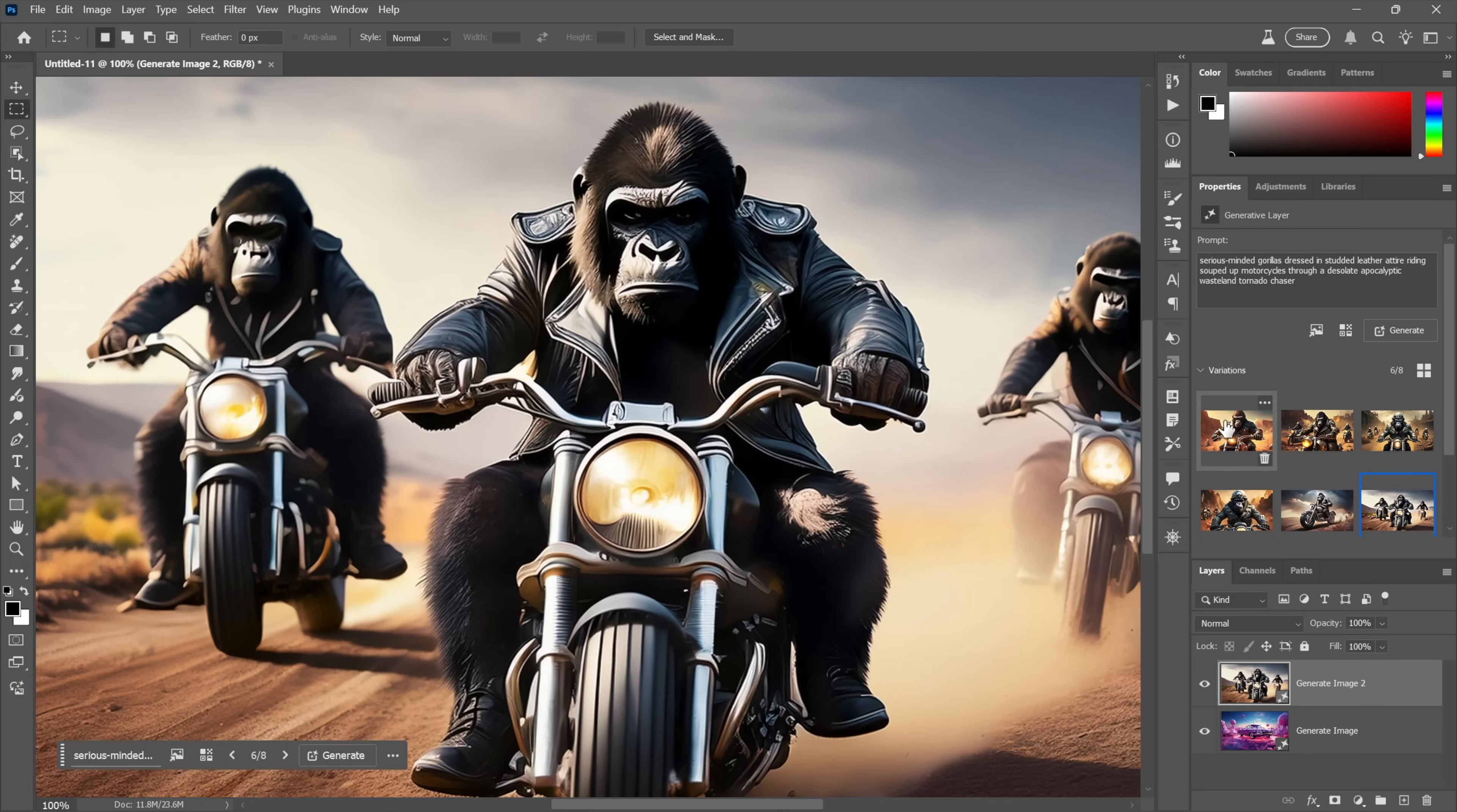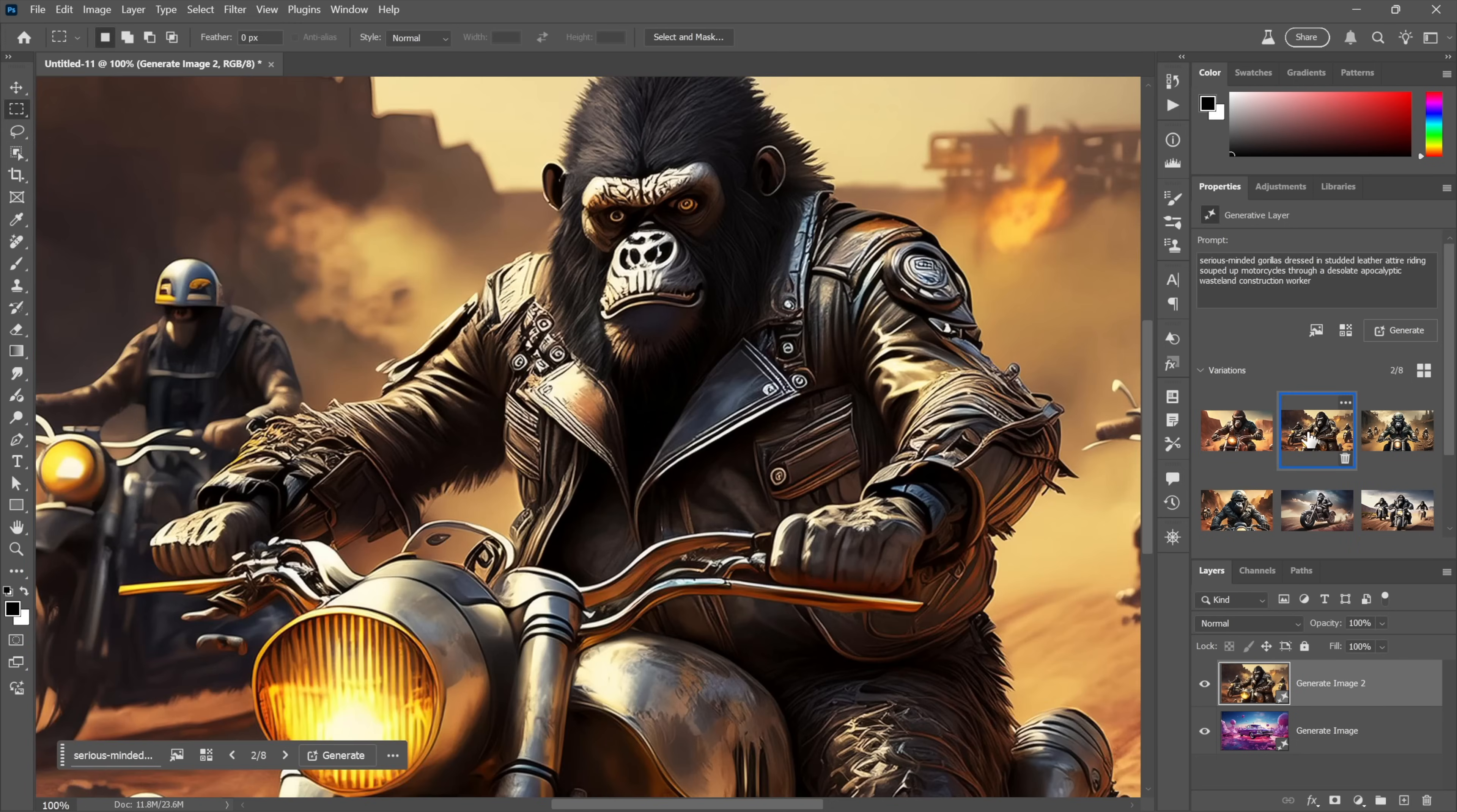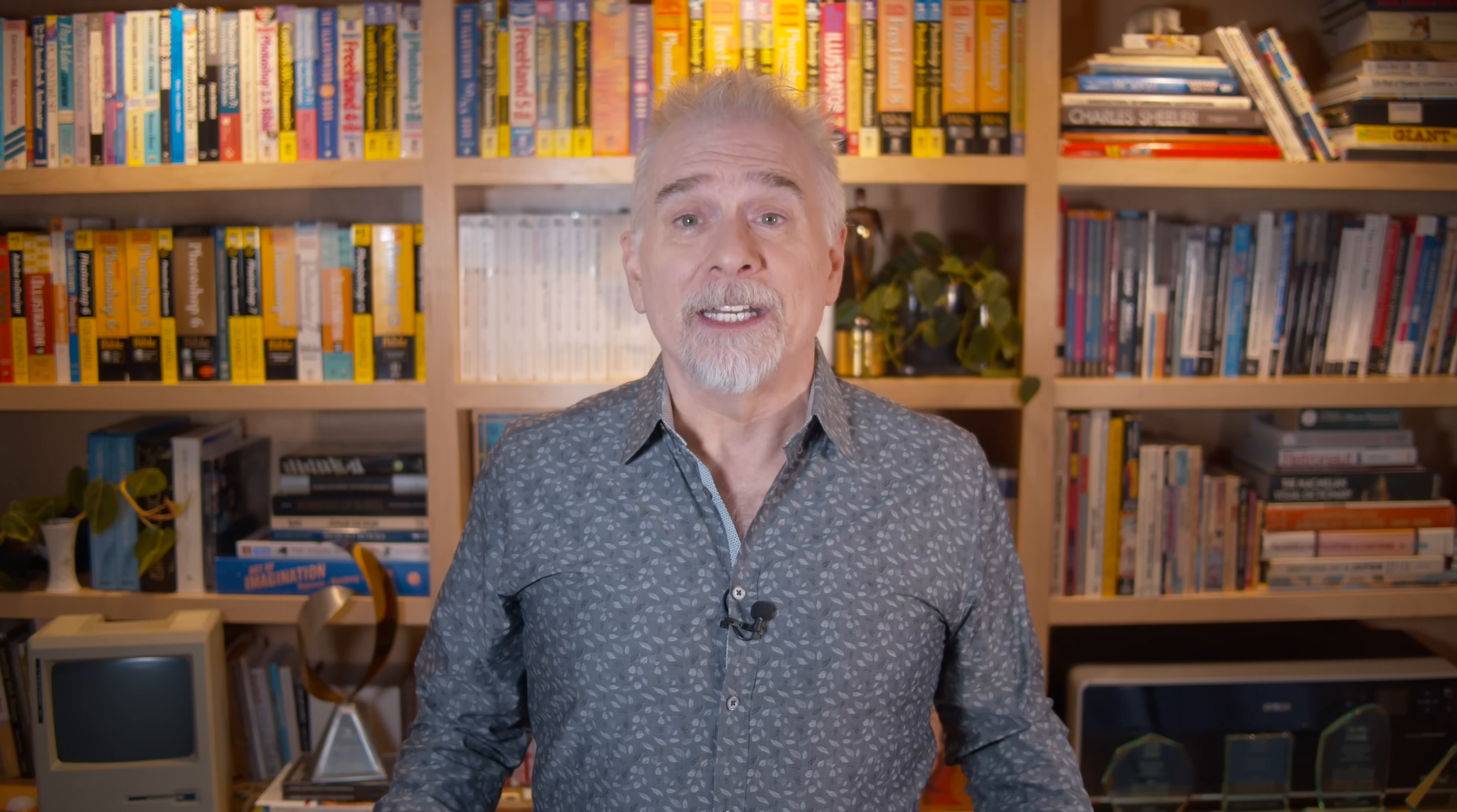So what do you think? Super helpful feature or just more noise? Comment below, and then subscribe and turn on notifications. Don't forget—for a few ways to smooth over some of the rough spots in your AI, join me at patreon.com/deke now. And then go to deke.com and sign up for my always authentic newsletter. I'm Deke McClelland, this is Deke Now.